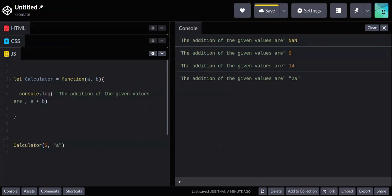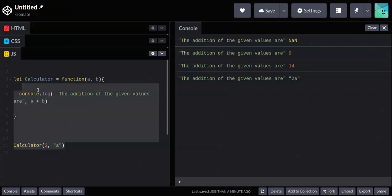So basically you can pass in quite a lot of arguments, use them within the function, and do a lot of interesting stuff. That covers parameters and arguments that you pass to functions.